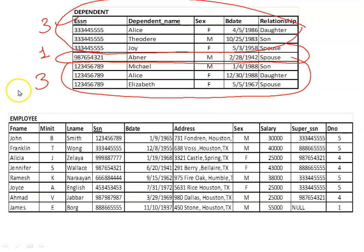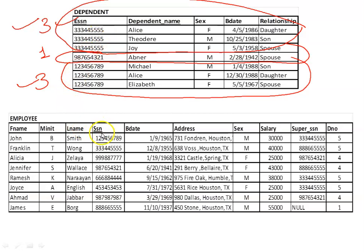Then I pick up those groups where the count value is greater than two. Based on the ESSN and SSN from the employee relation, I will apply a join operation. Using a join operation, I will get the required data.